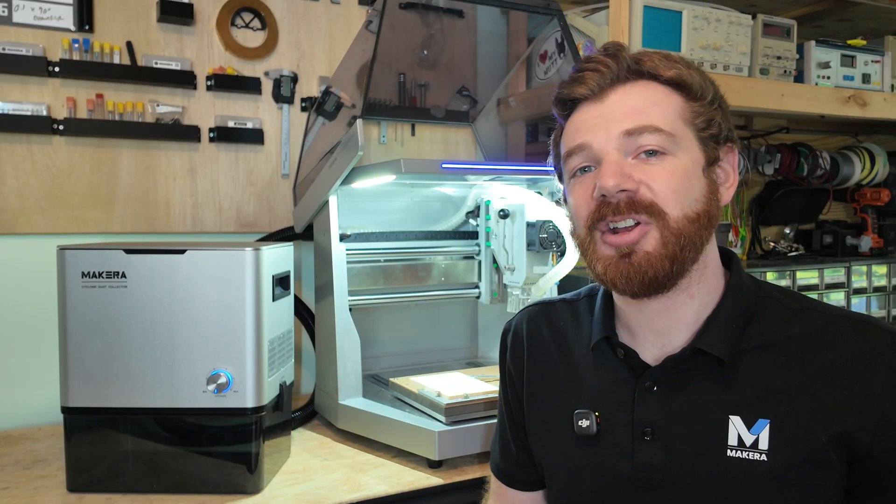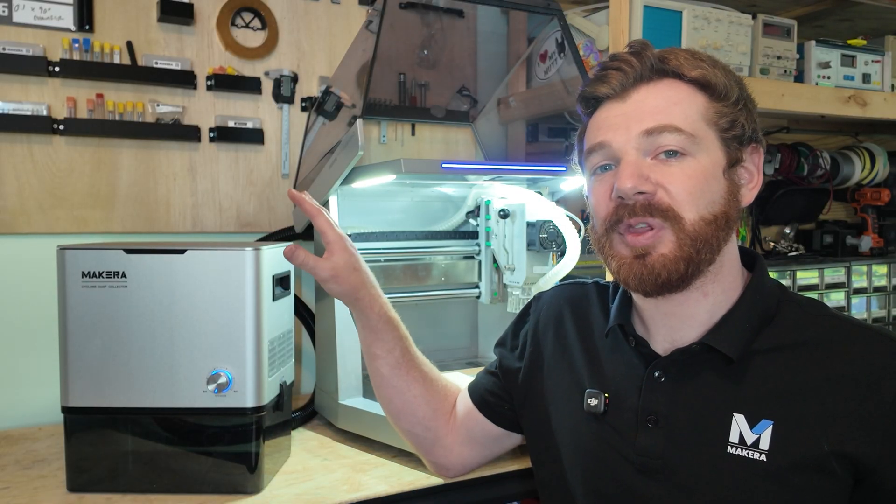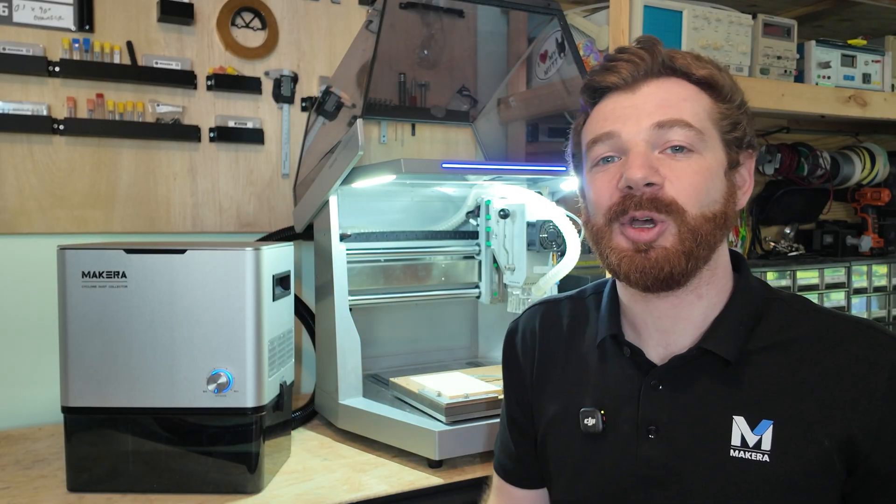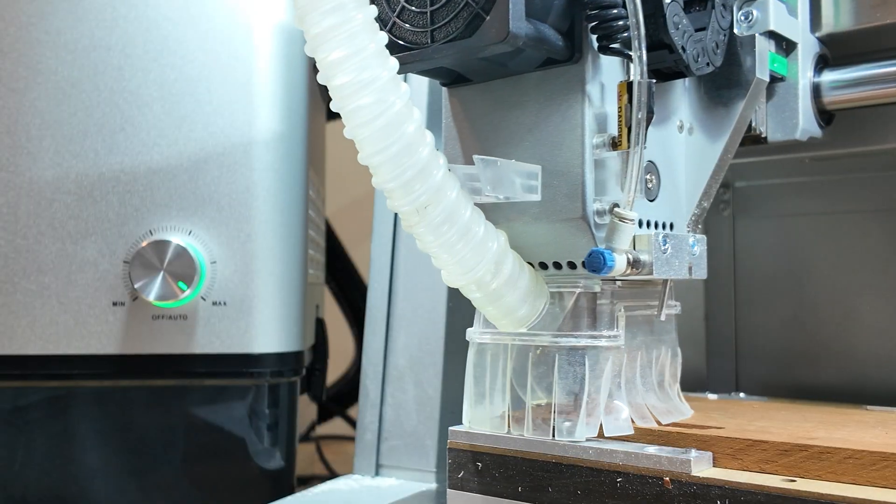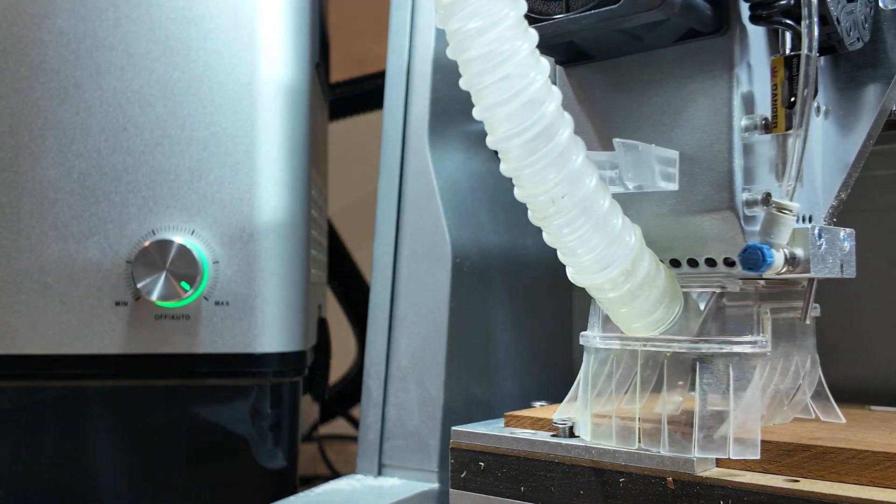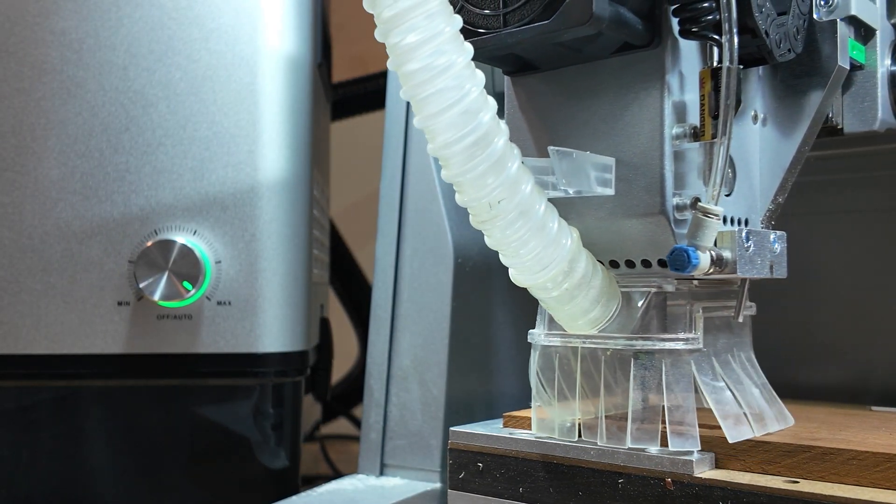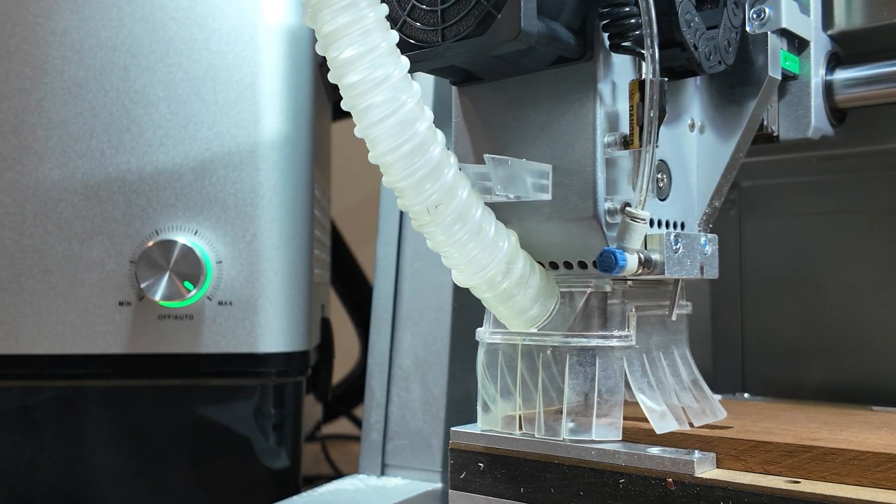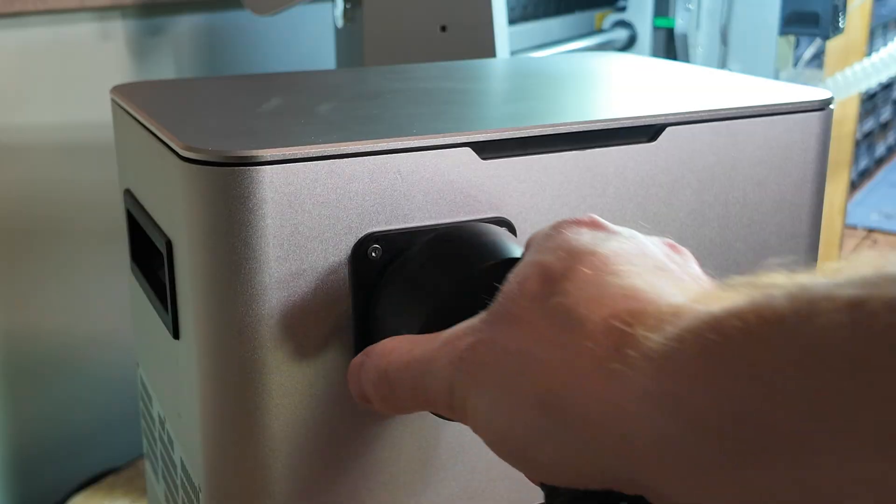Hi everyone, Jason from Maikara here with another short tutorial video for the Maikara Cyclone Dust Collector. In this video, we're going to quickly look at how to connect the Cyclone Dust Collector and operate it using your desktop CNC. So let's dive in.